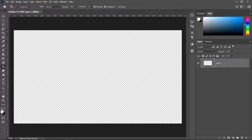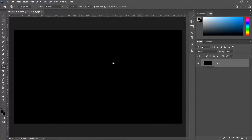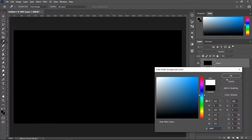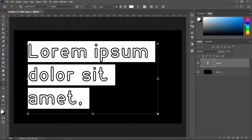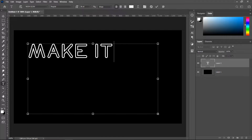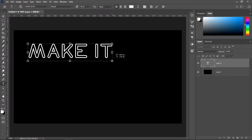Get yourself the bucket tool, pick a dark color, press OK, and left click on the screen. Go over to the text tool, get yourself a white color, left click and drag a box, then type in your text. The font I'm using is called Neon Glow — there'll be a link in the description if you'd like to download it.